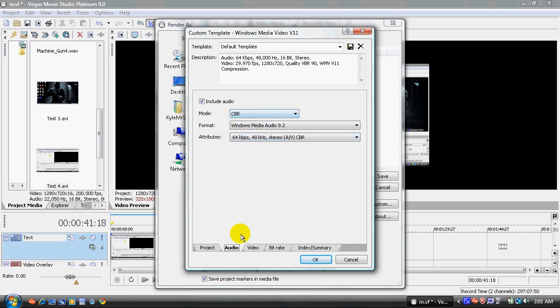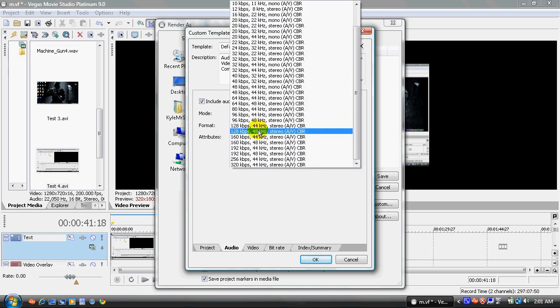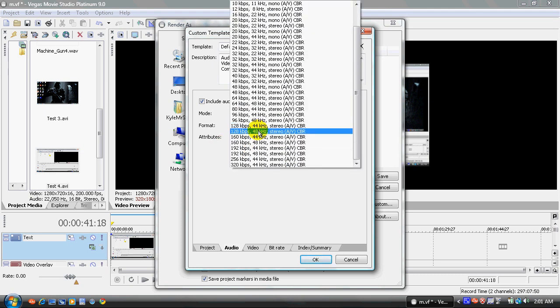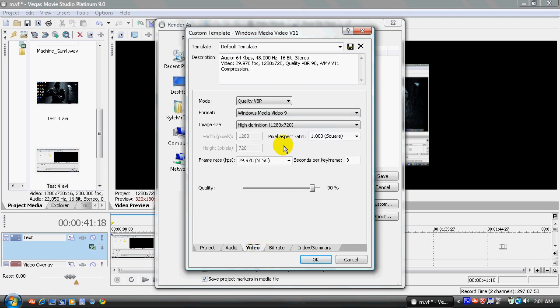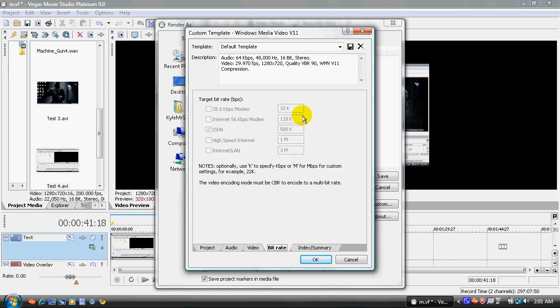Audio tab, when you click on the audio tab down below, you want your mode to be CBR. And you want your format to be Windows Media Audio 9.2. And your attributes to be 128, 48 kHz stereo CBR. It has to be at least 48,000. That's the one I used for the audio. So make sure that matches. Now, the mode is going to be quality VBR. Format, Windows Media Video 9. Image size, high definition, 1280 x 720. Pixel aspect ratio is 1.0 squared. Frame rate is the same. Seconds per keyframe is the same. Quality, you want it all the way up to 100%. And the bit rate should stay the same.